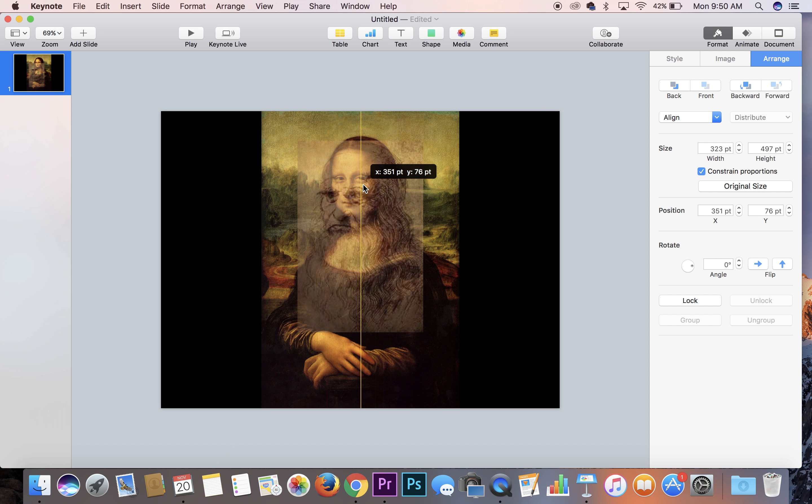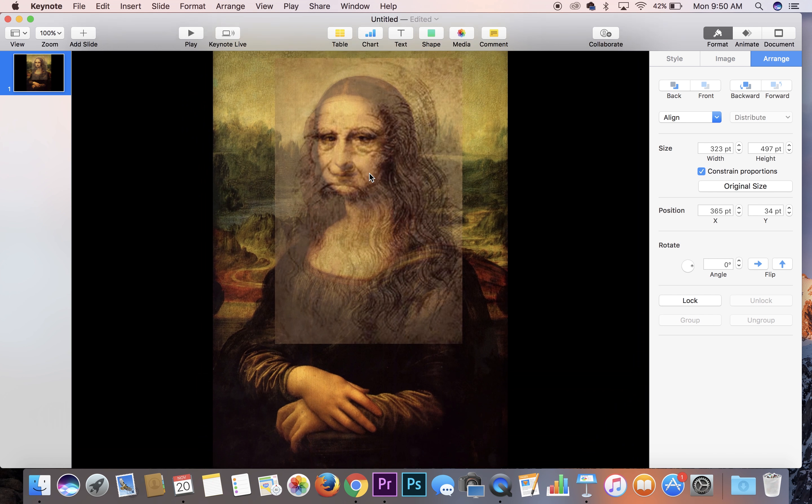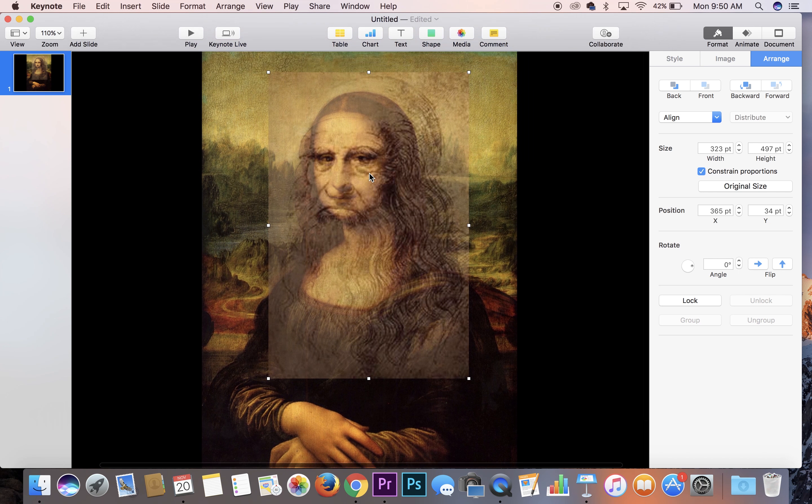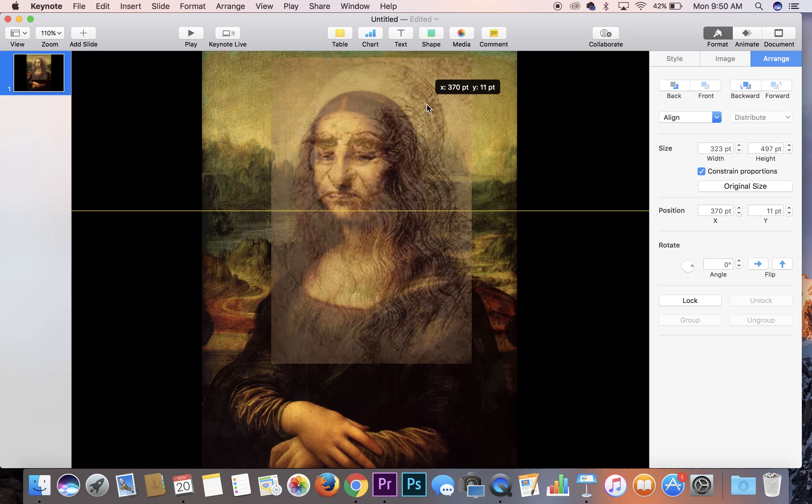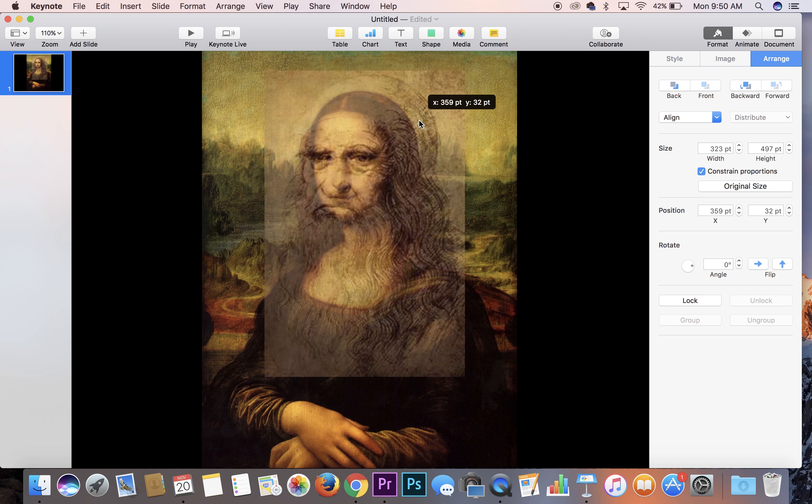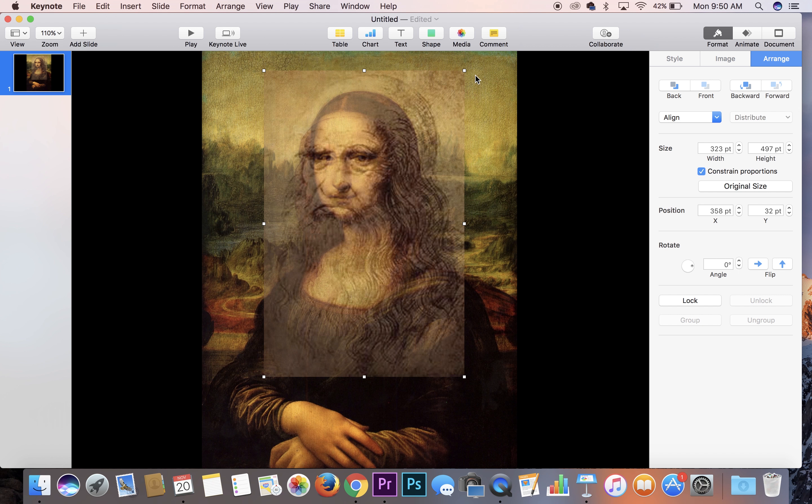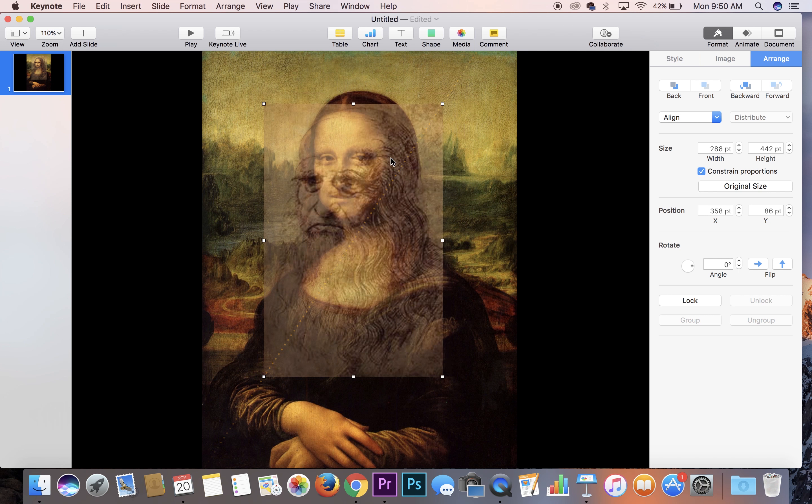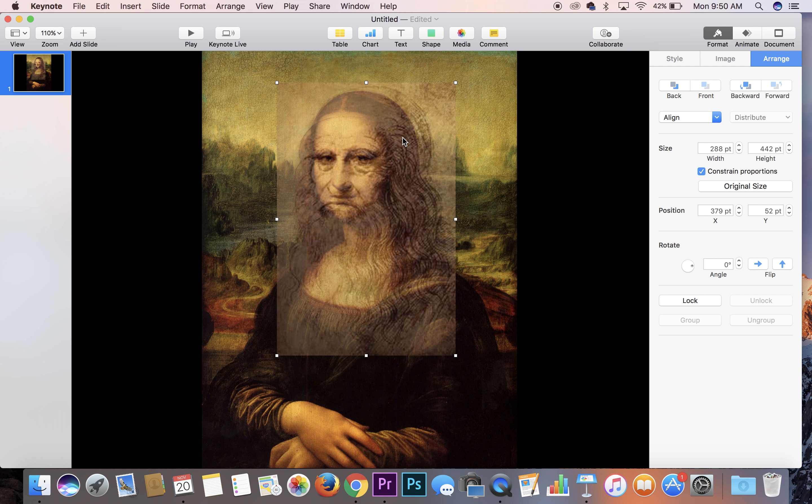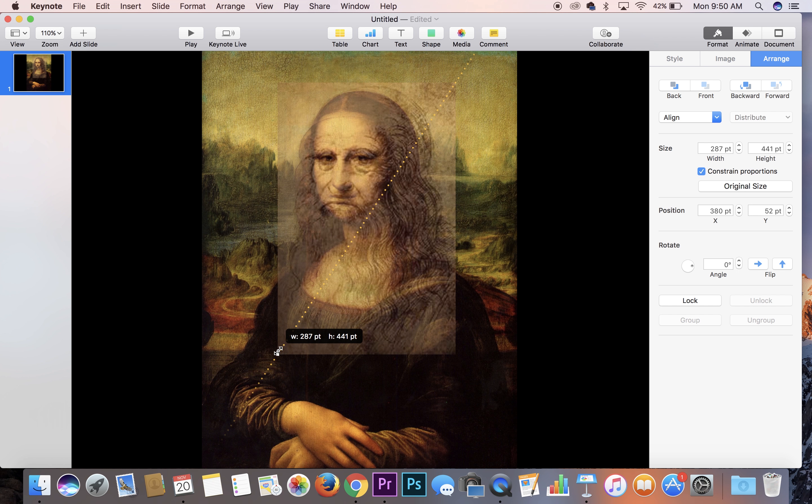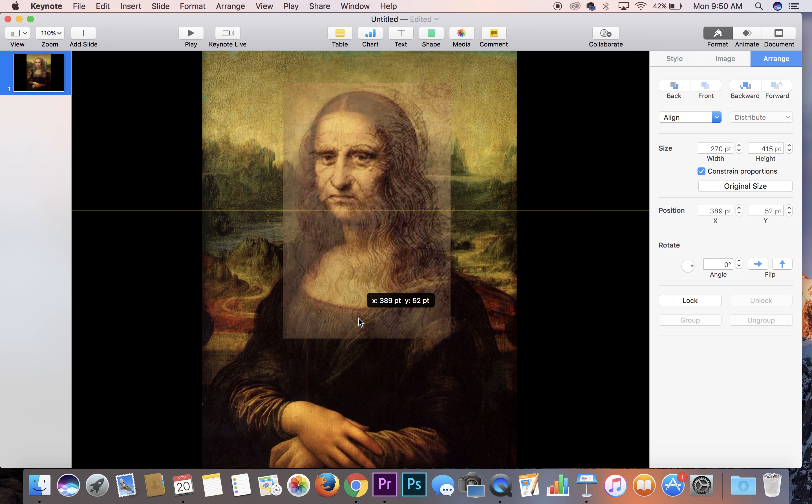We're going to shrink it down. And what I try to do whenever I'm doing one of these face dissolves is I try to line up the eyes, the nose, and all of those features come after that. Because if you can line up the eyes, the nose, and the mouth, the dissolve will look flawless. So I'm just going to finish up right here, aligning it. Looks good to me.